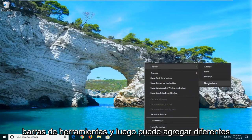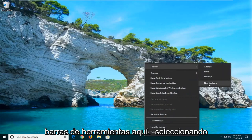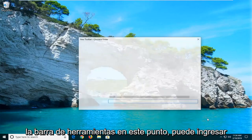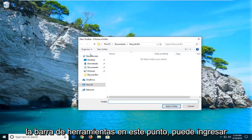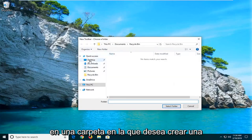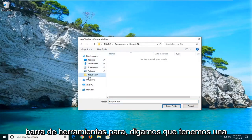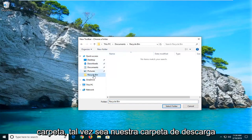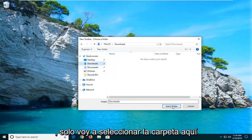You can add different toolbars here. I would suggest selecting New Toolbar. At this point you can enter in a folder for which you want to create a toolbar. So let's just say we have a folder, maybe it's our Downloads folder.